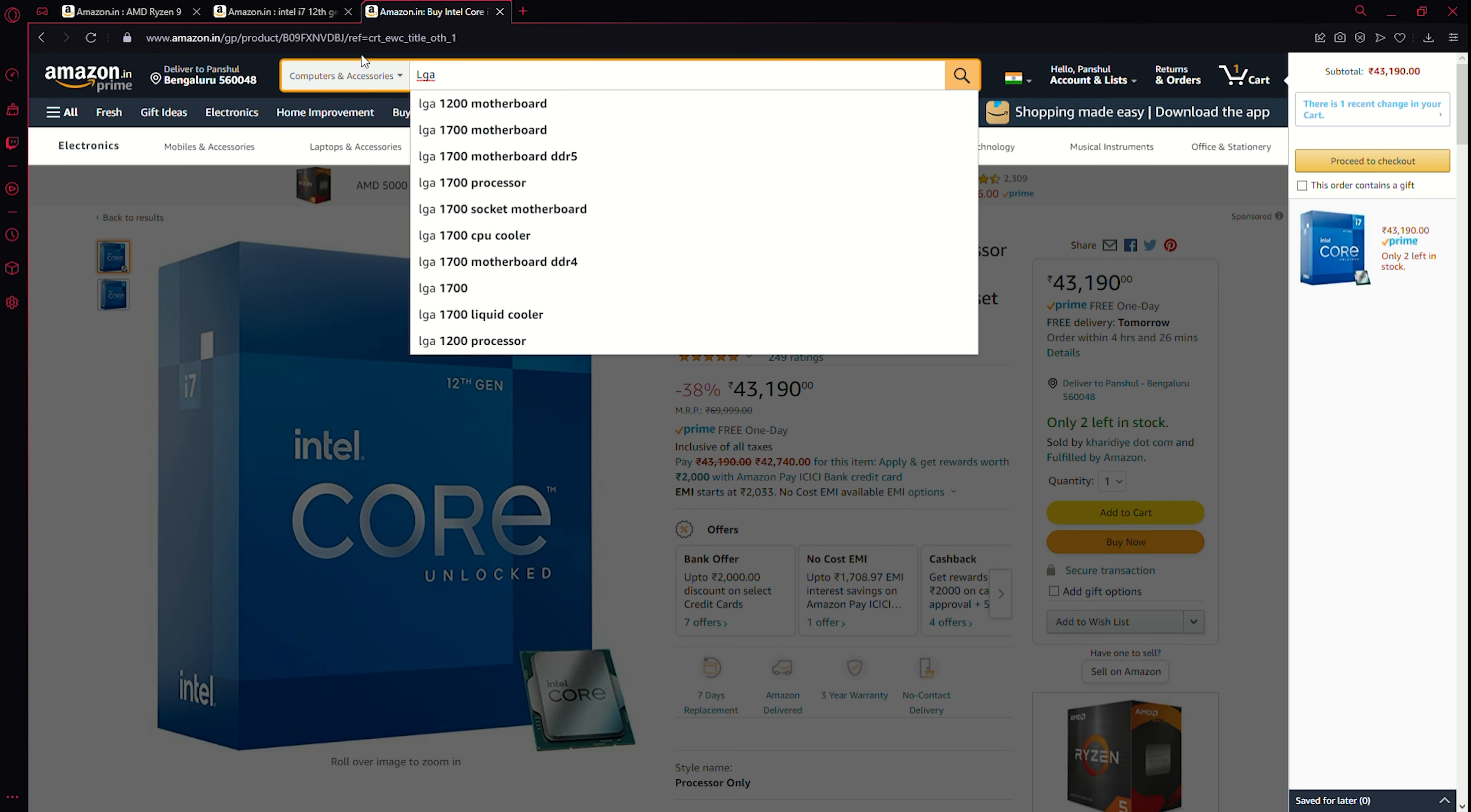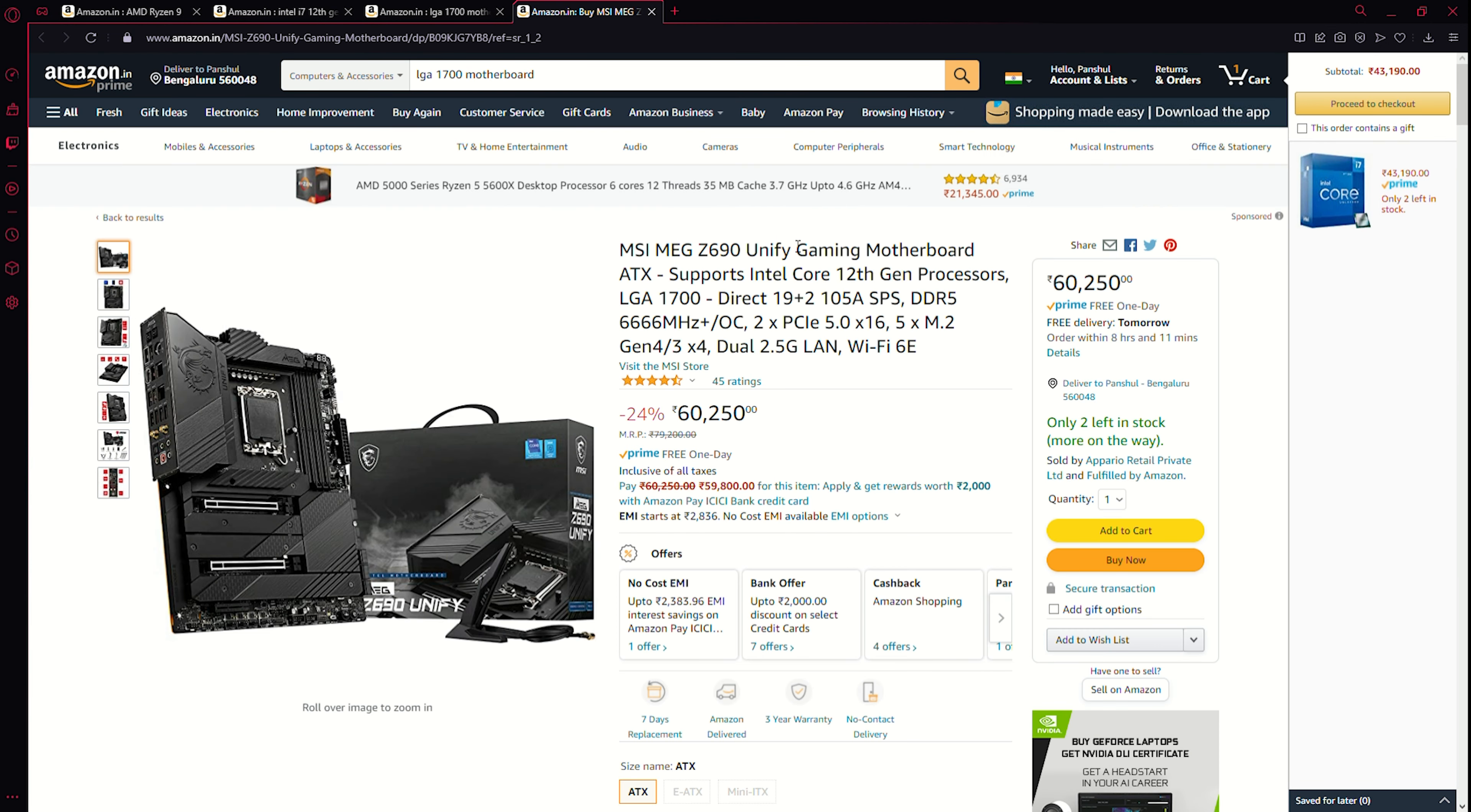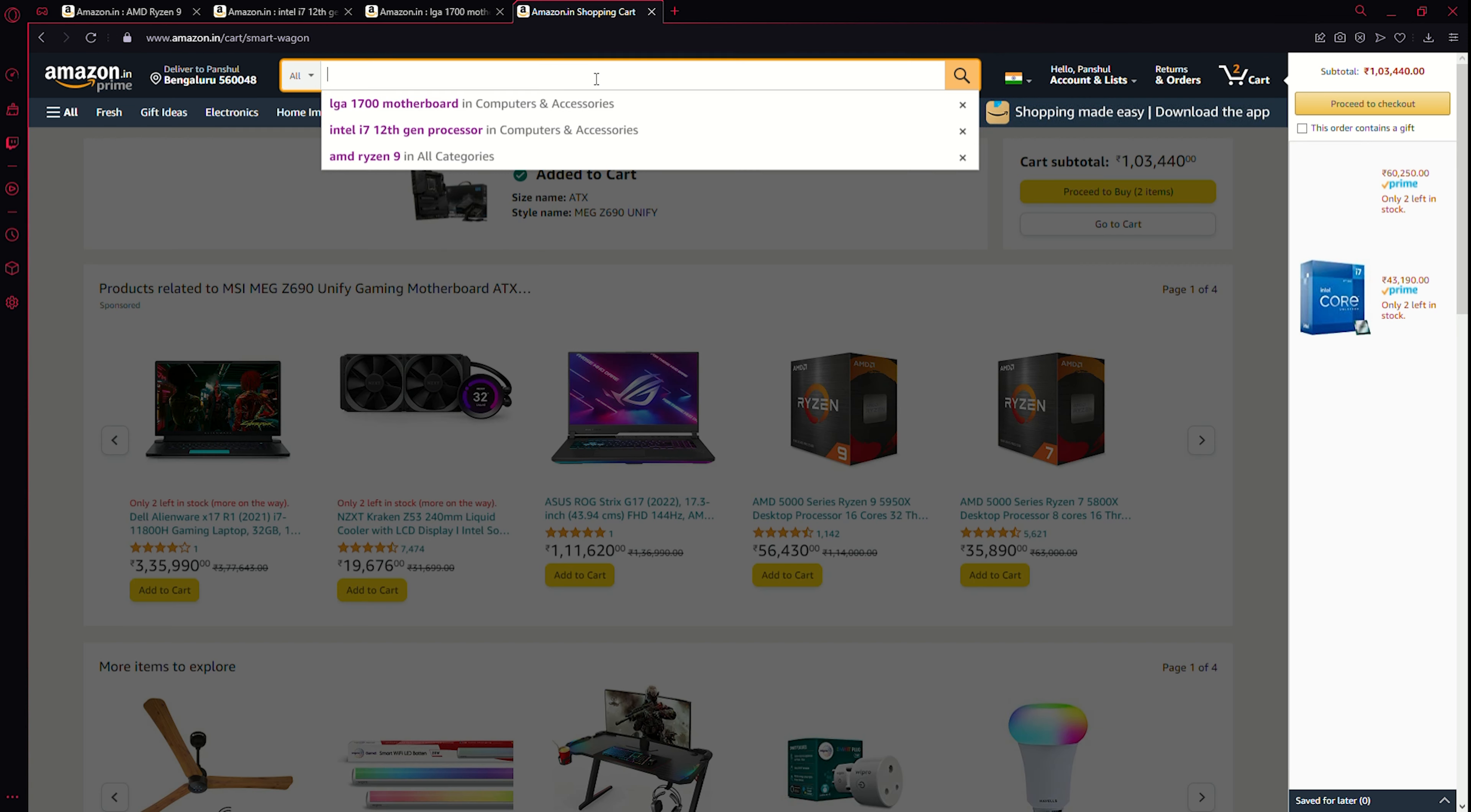All right, now let's look for a good LGA 1700 motherboard, probably something with WiFi built in. You know what, I'd like something with DDR5 as well. Let's check in on this. This looks good but this is more expensive than the CPU itself, but since this is the best motherboard and you'd like compatibility with time, I guess we should get this.